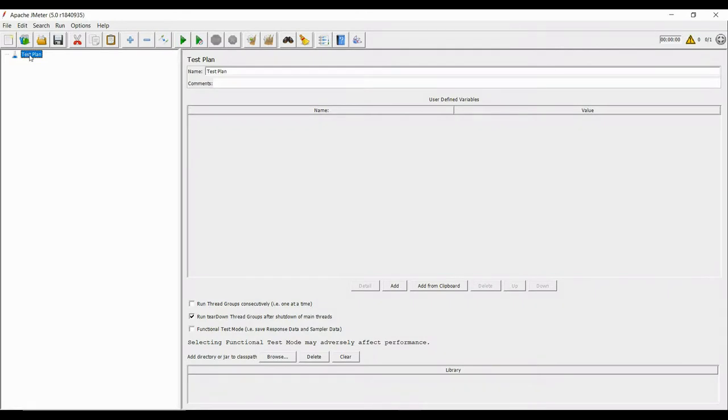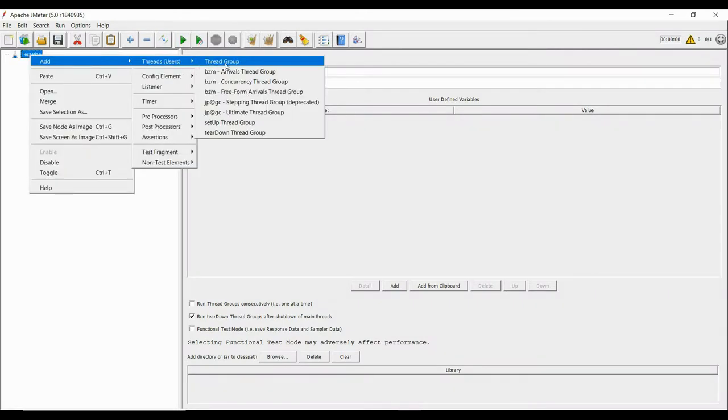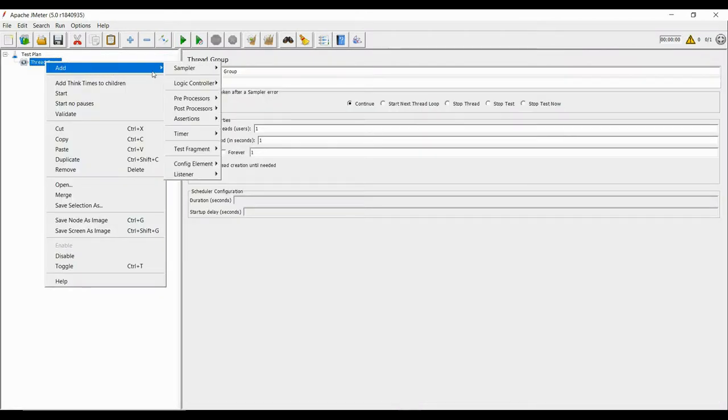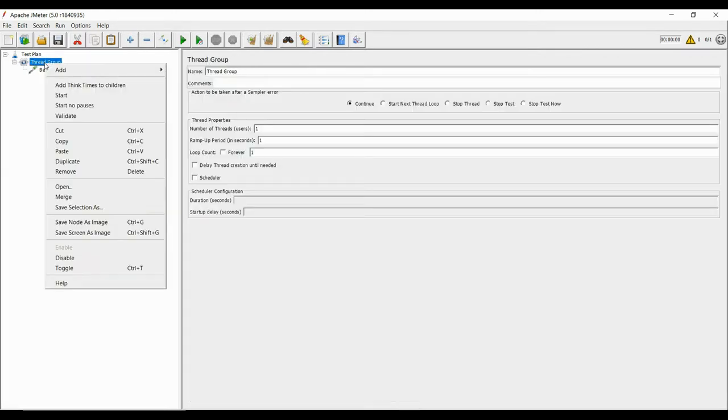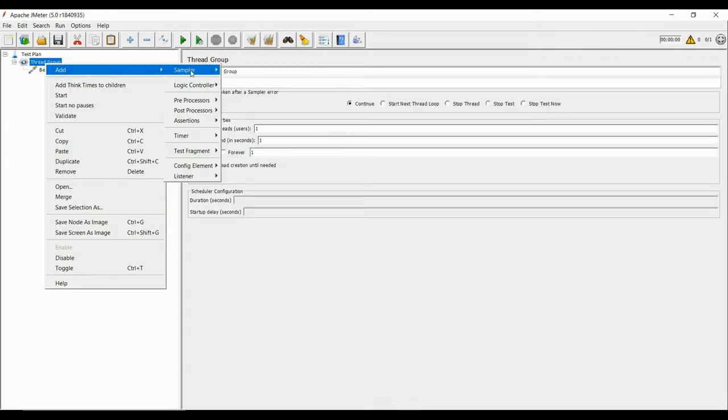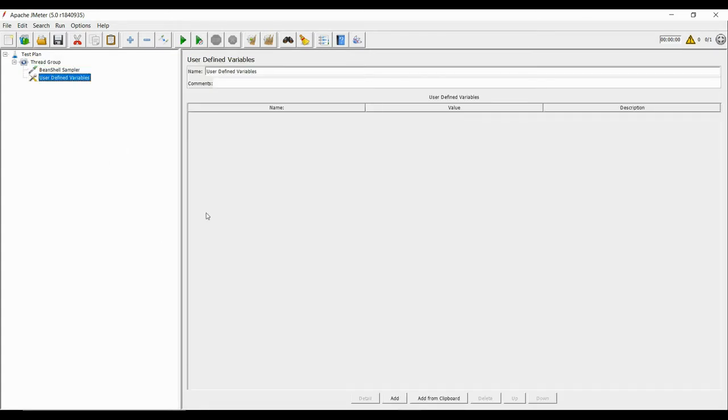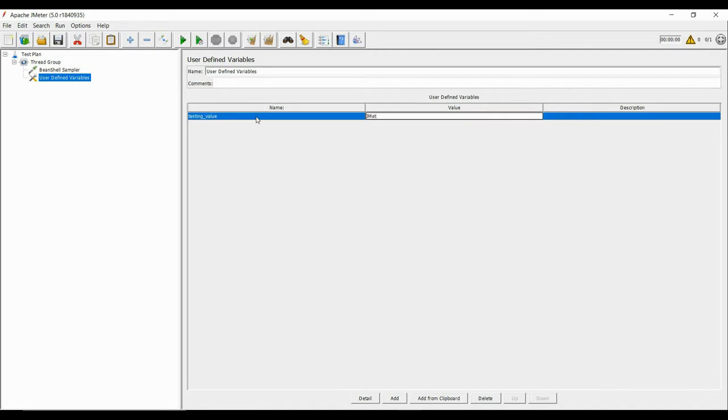To input a value, we will use vars.get method. In this script, we have testing_underscore_value as variable name whose value is JMeter.